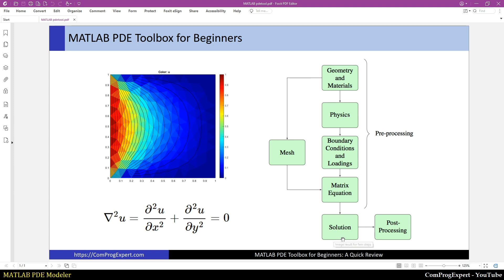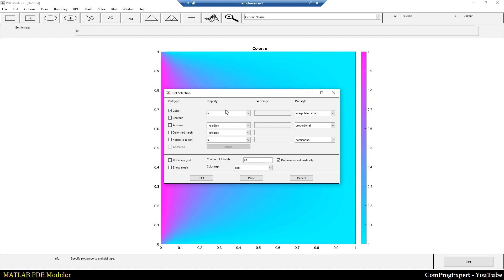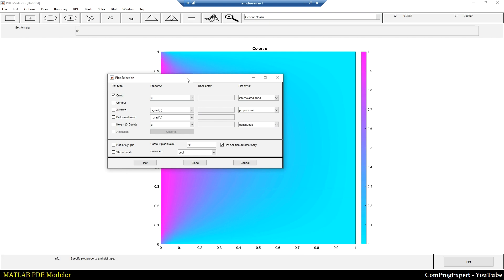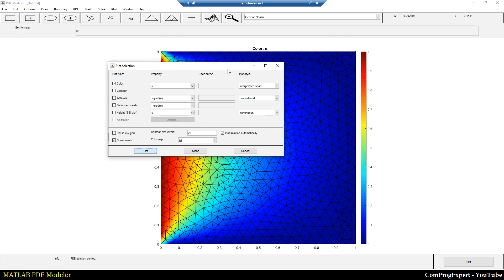After solving the problem, the final and most important step is post-processing. We should post-process the results and based on that continue our engineering design. In the PDE Modeler, under Plot > Plot Solution, we can generate different plots. From the parameters I can select what quantity to plot and export the data to the MATLAB workspace for further analysis. Here I want to plot u and show the mesh with the jet colormap.